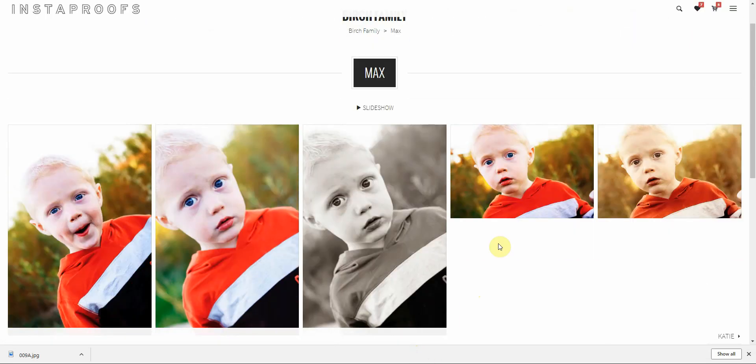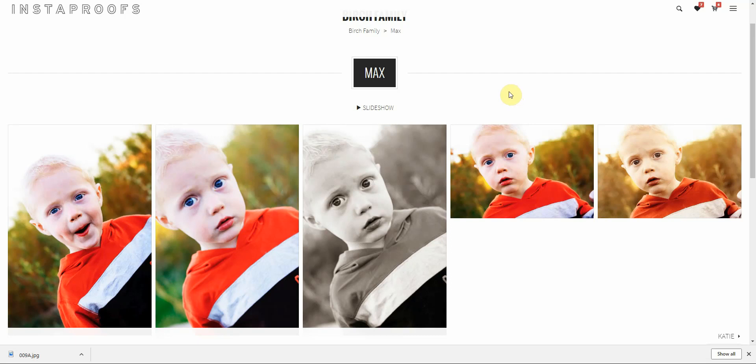And that's how you do it. That's how you set up your individual image downloads to be free or paid, depending on what you want to do for your clients. If you have any questions about this, shoot us an email at support at Instaproofs.com.